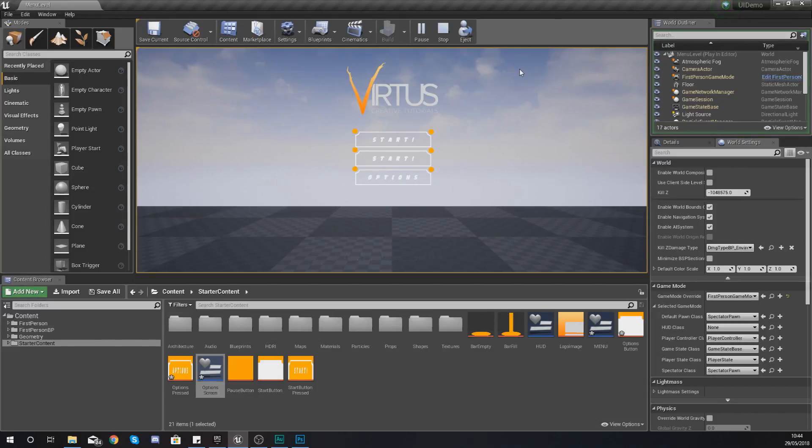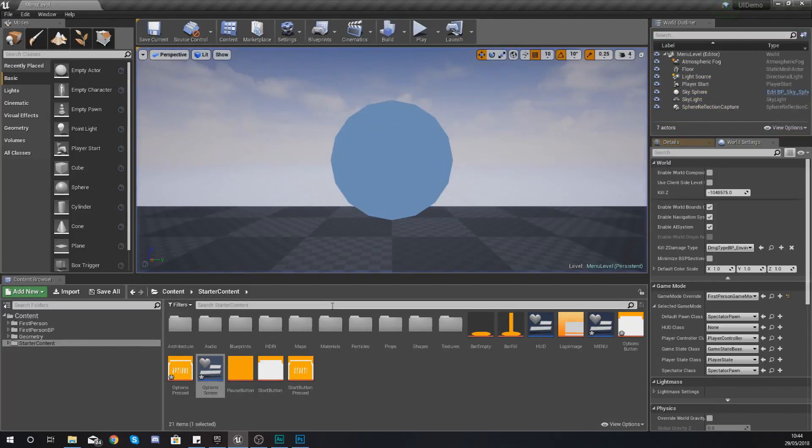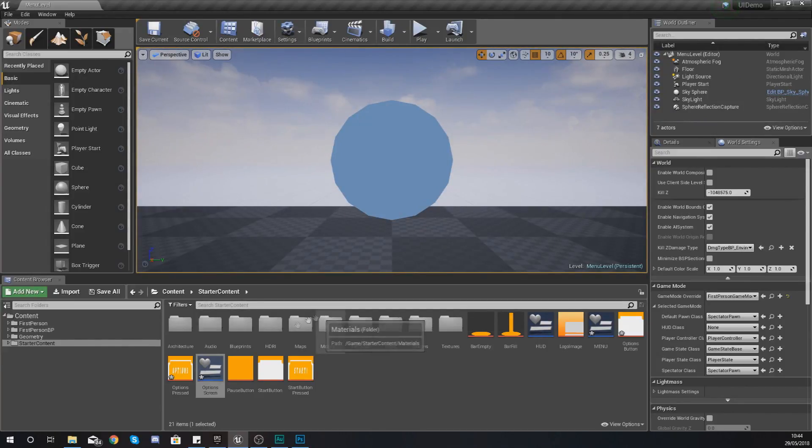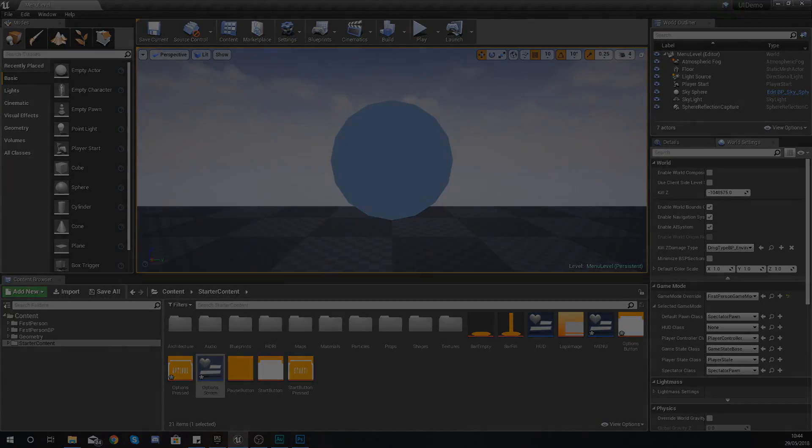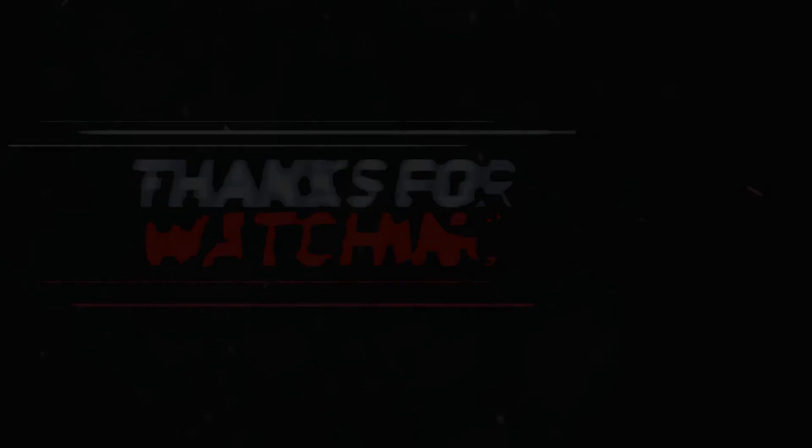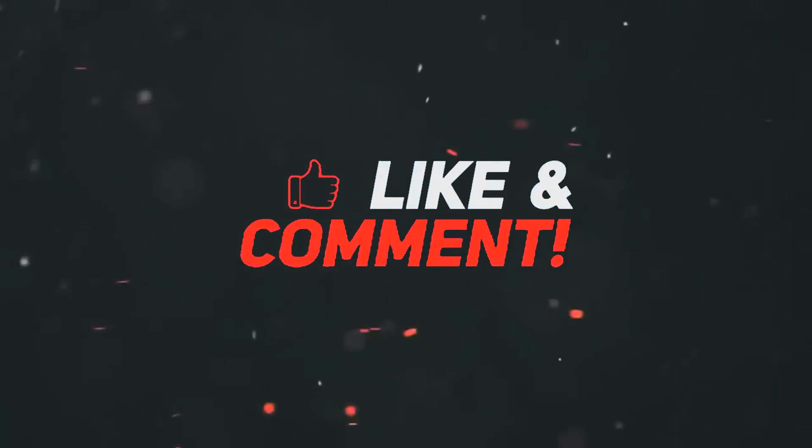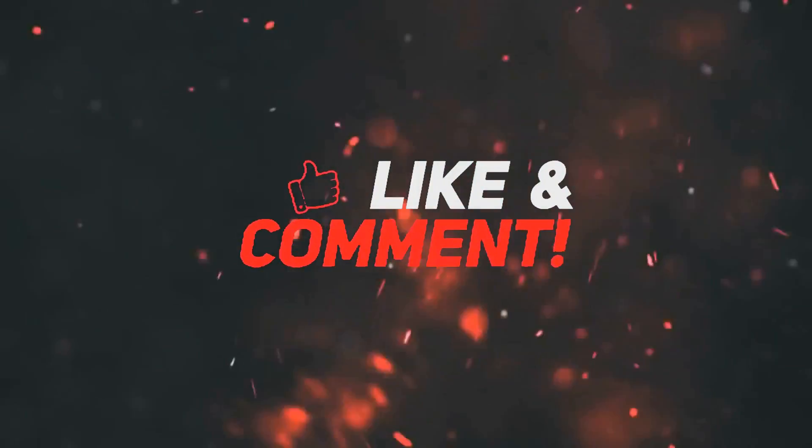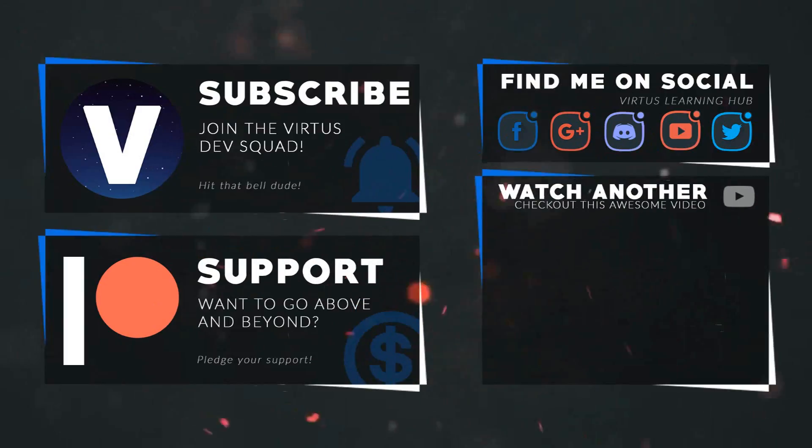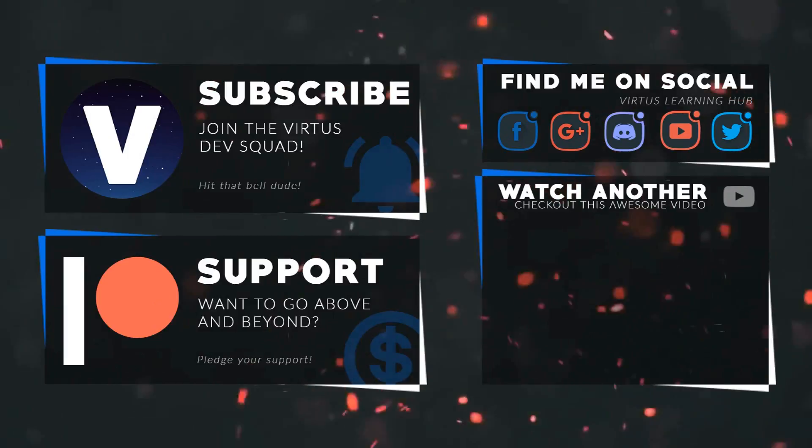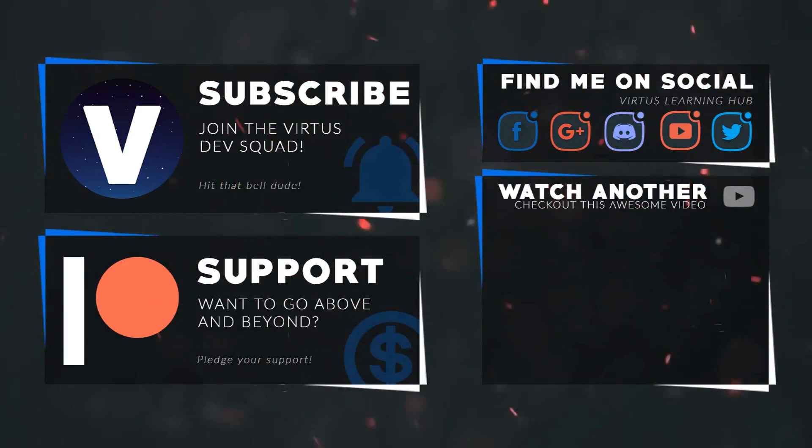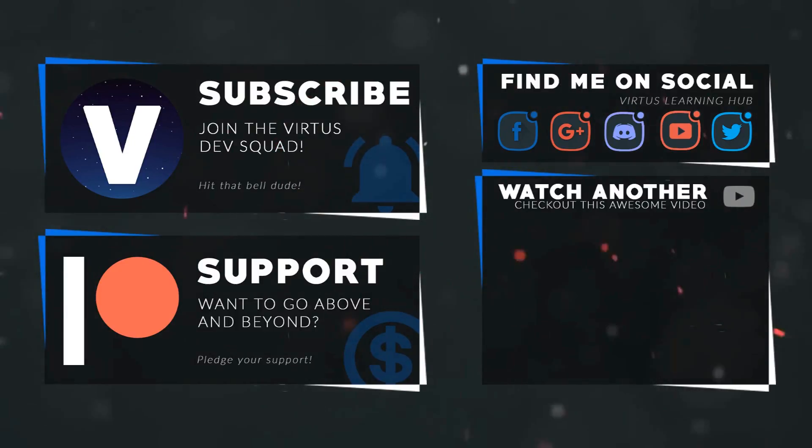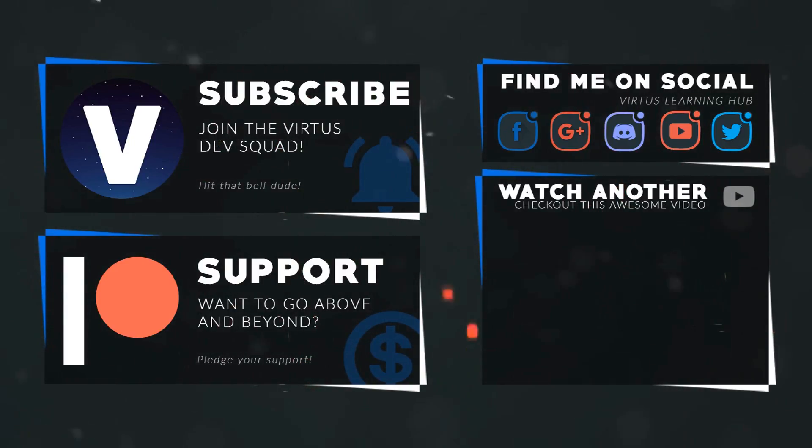Anyway guys that is pretty much everything that I wanted to go over in today's video. Once again guys thanks for watching stay awesome keep creating your boy Virtus signing out. This video was made possible by my supporters on patreon if you want more videos like this check out my patreon page using the link in the description to stay up to date on new releases make sure you follow us on social media.